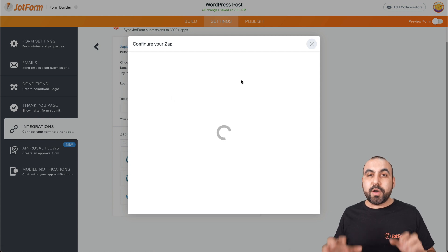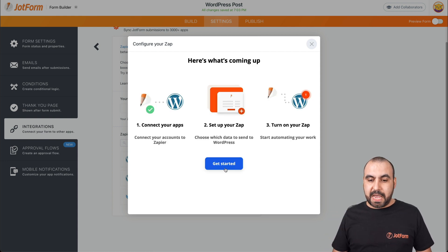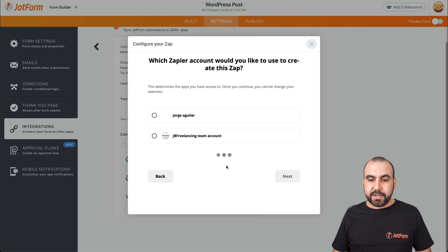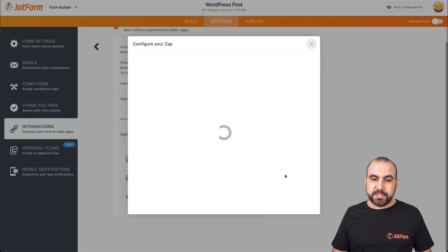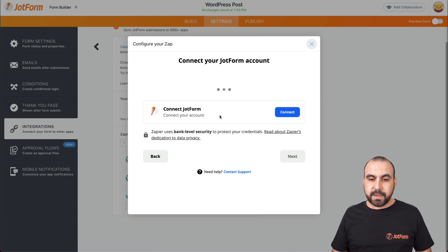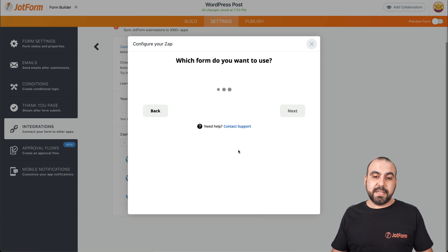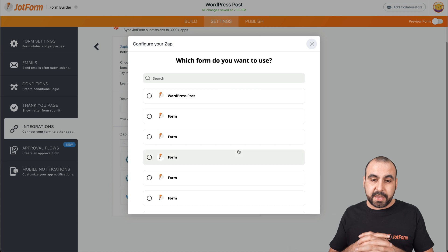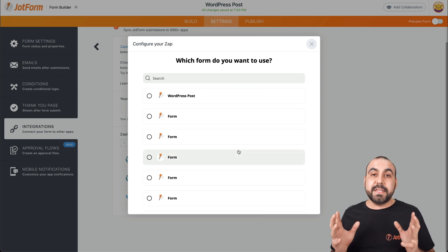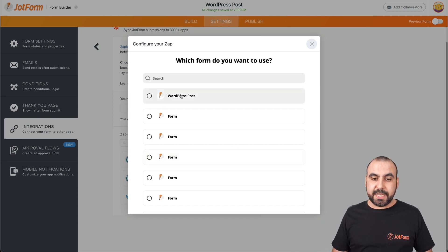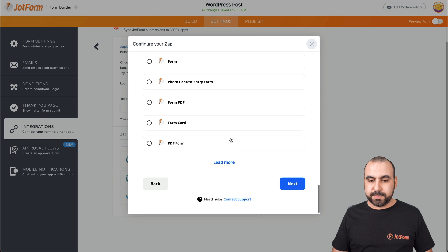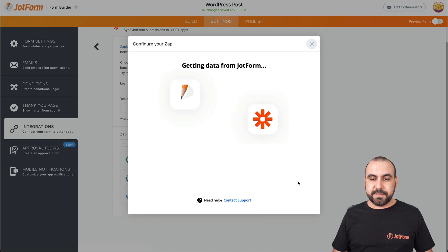Now comes the part for configuring your Zap. Let's get started. Select your Zapier account that you want to use, then select the account for JotForm. If it's not selected, you'll have to integrate and authenticate. Let's select the form that we want to work with — in this case, it's the WordPress post form we just created. Let's go next.